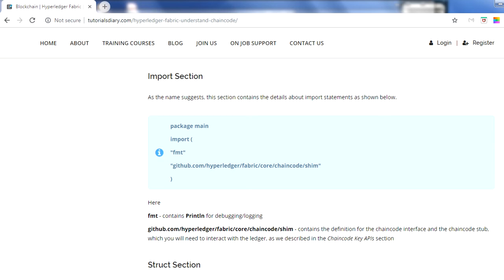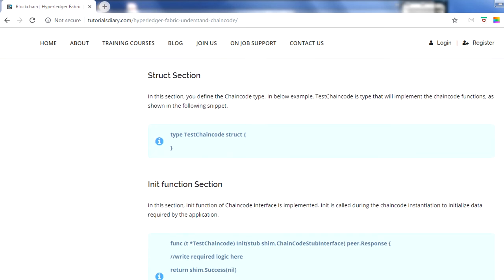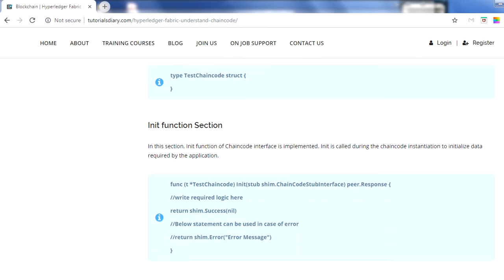The second section is where you define your chain code struct. As you can see, our chain code is called 'TestChainCode' - this is the syntax you use to define your chain code. There is not much to cover here; this is very basic syntax to remember.